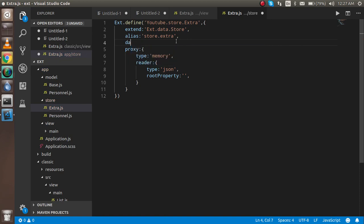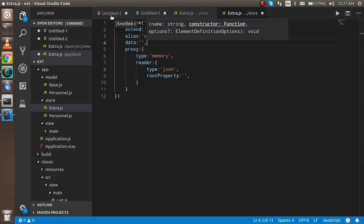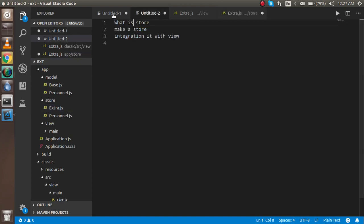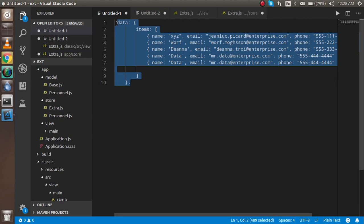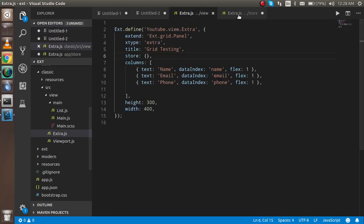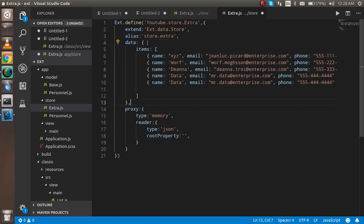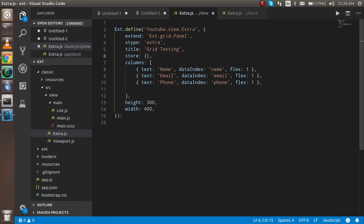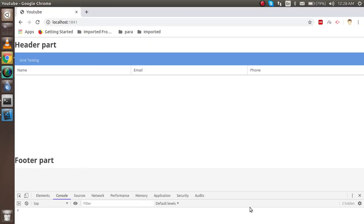Now let's define the data using the 'data' property, where we define all our data objects. To save time I already prepared the data property — you can copy it from here. Everything is ready, so now let's call this store using the 'type' property and providing the store name 'extra'.